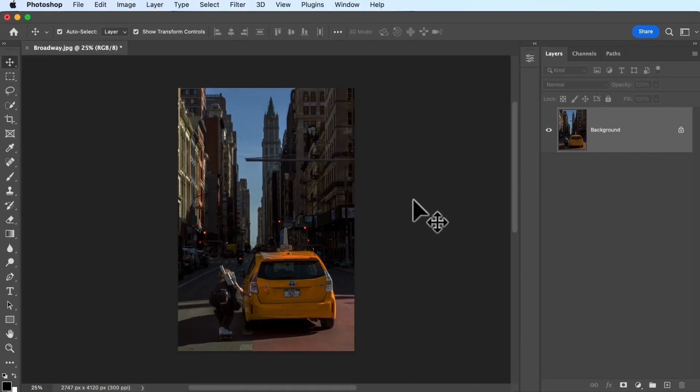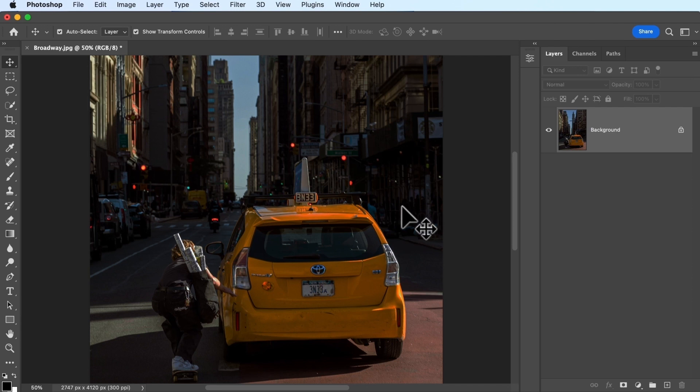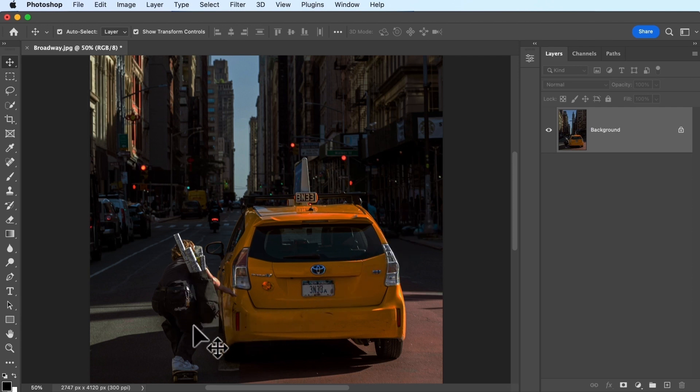Take a look at the lighting in this photo. Is there anything you'd like to change about it? You might have noticed that the entire photo looks pretty dark, making it hard to see details in the skater's clothes and the buildings around him.